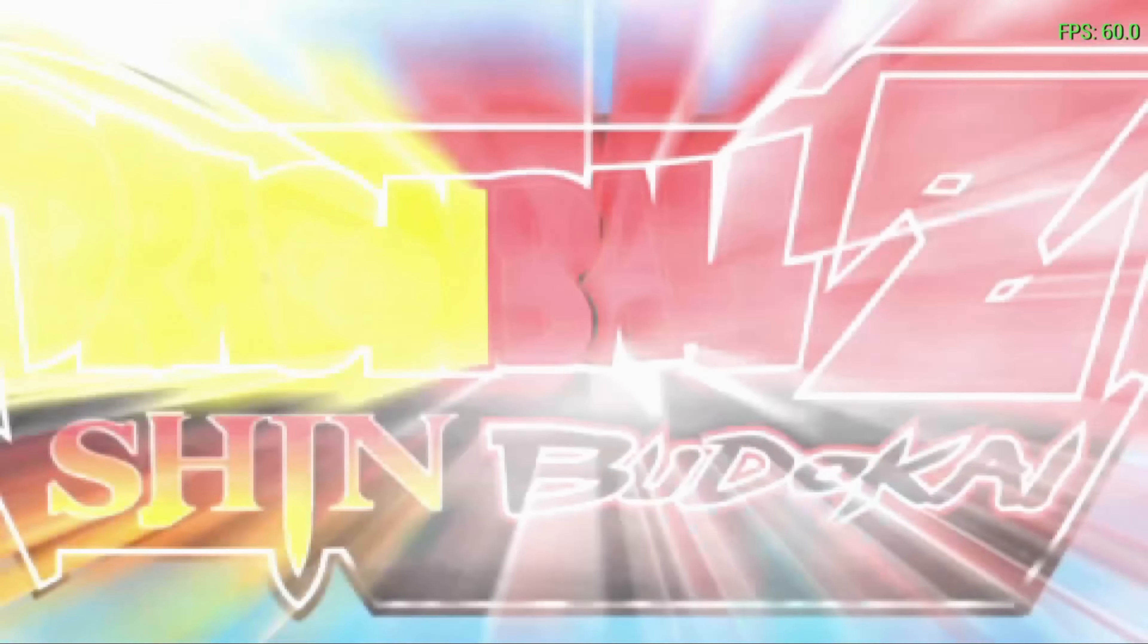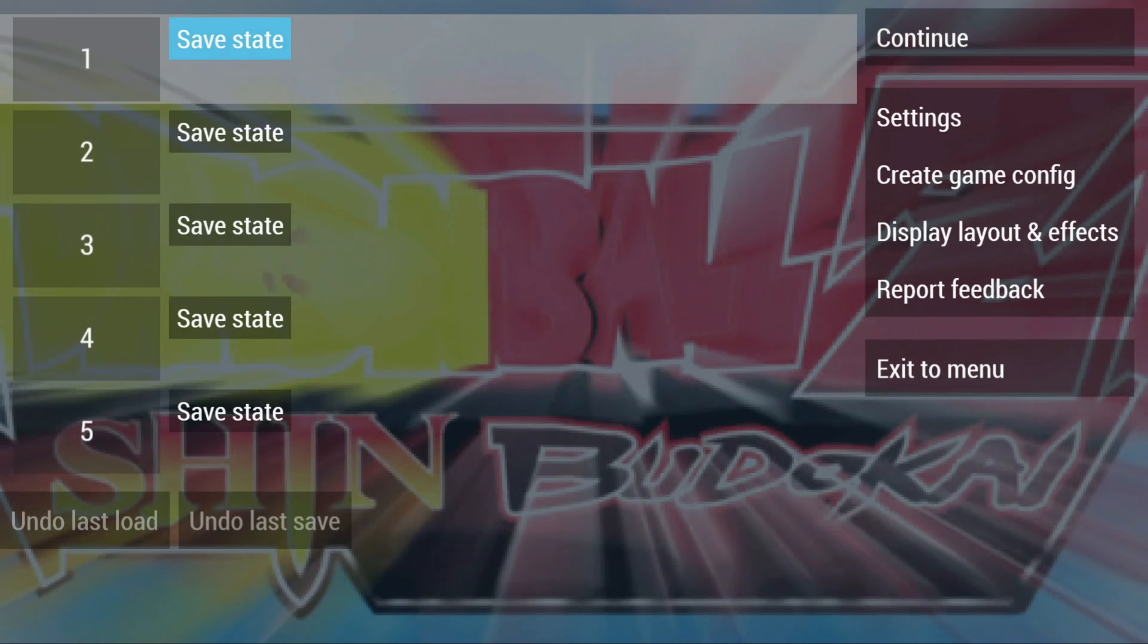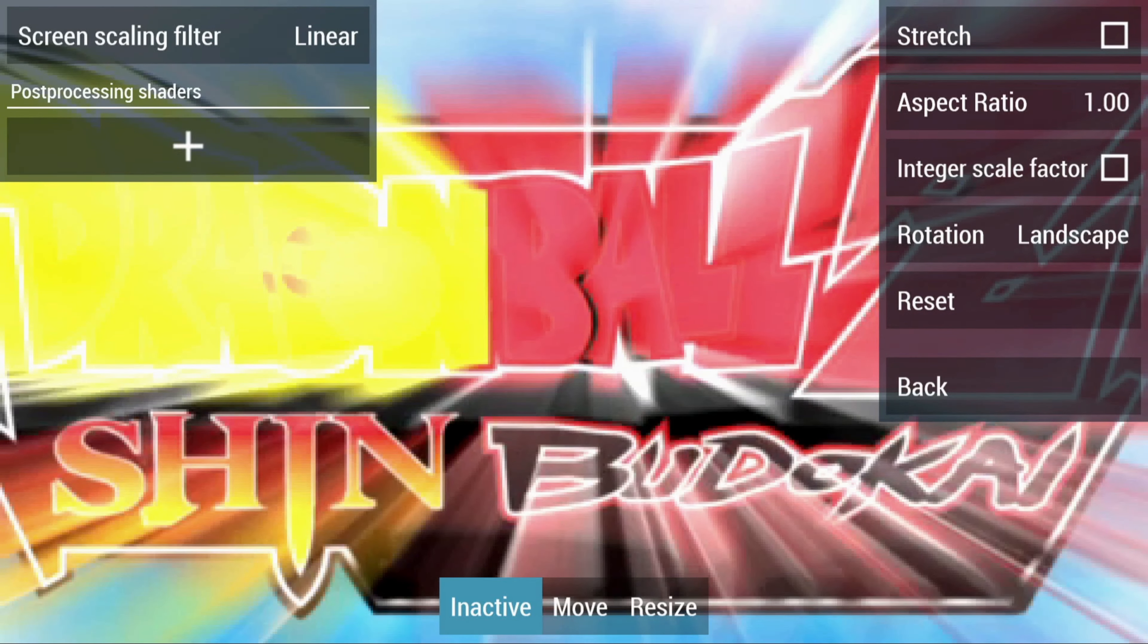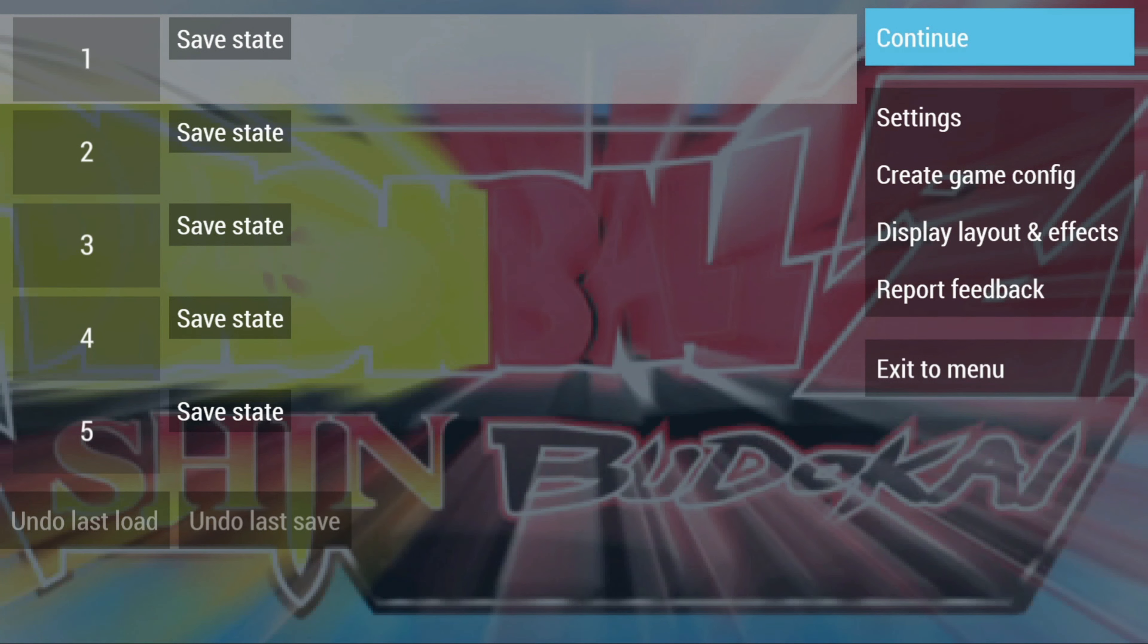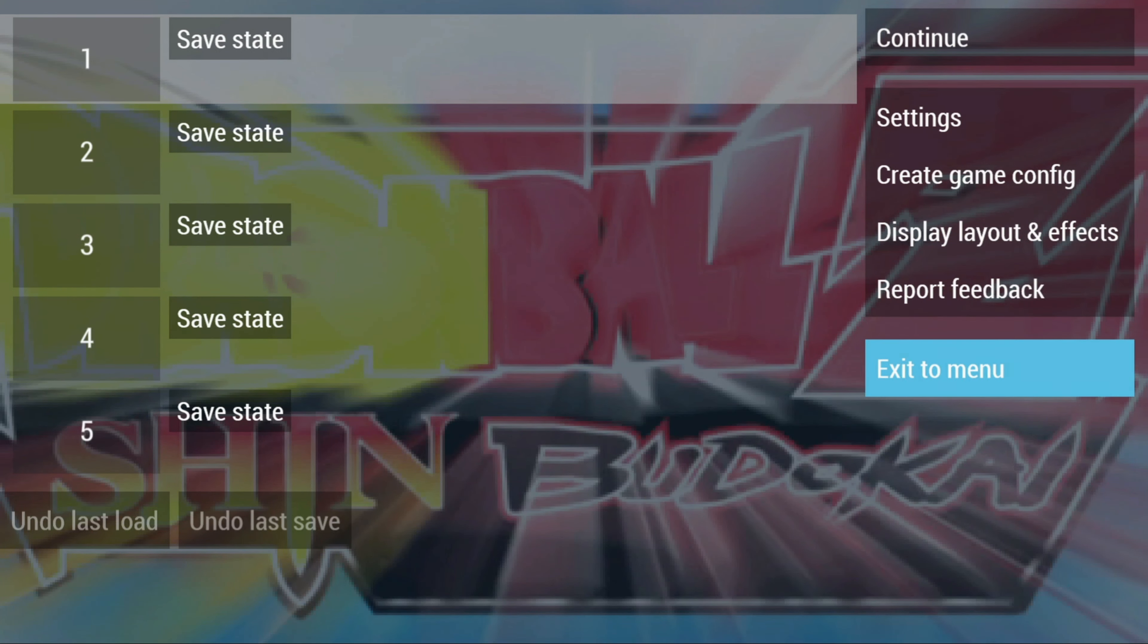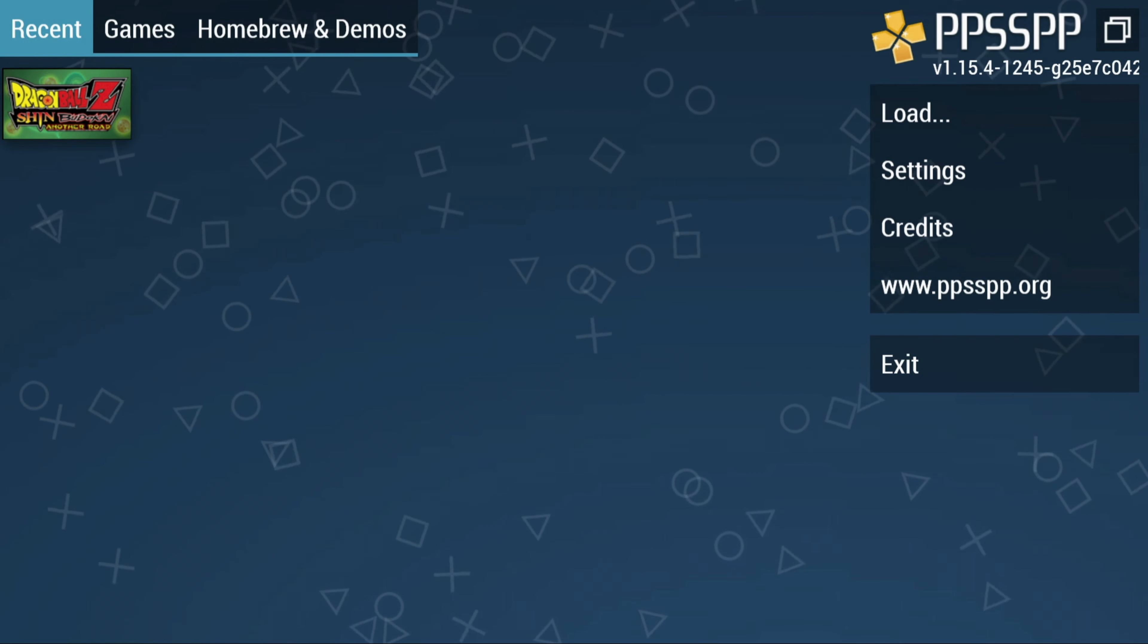Now if you were to load into a game and press the left and right trigger at the same time, this will open up the Quick Menu. From here, this is where you could do your save states, you could do per-game settings, display layout and effects, and you can also report feedback to the dev. And then if you wanted to exit to the main menu, just click on this and then you're right back to the menu.